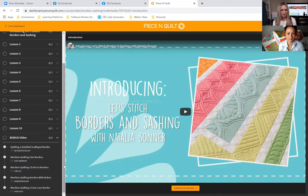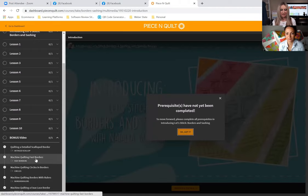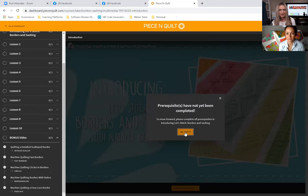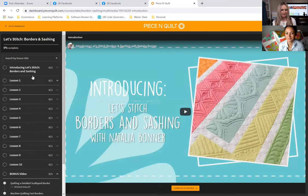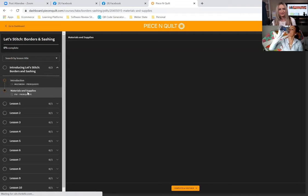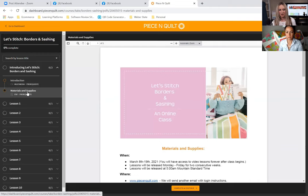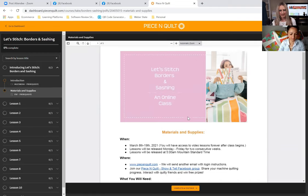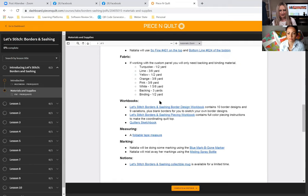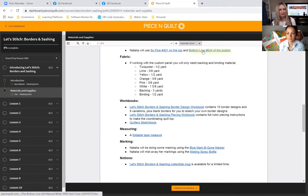To show what Natalia just described: in Borders and Sashing, there are some bonus videos already available. But even though a video is unlocked, I can't view it because I haven't completed the prerequisites at the beginning. So come back to the Introduction section, click on Materials and Supplies — here's that PDF you receive in your email every time you purchase a class. All the links inside are hyperlinks so you can easily click through to find your supplies, books, measuring tape, and so on.